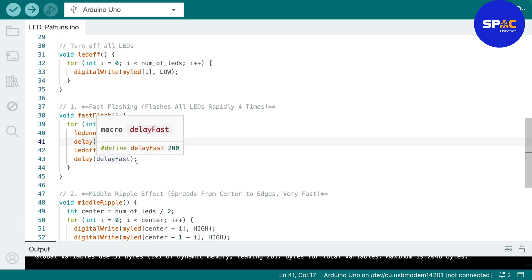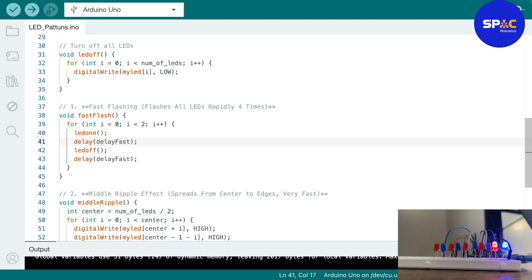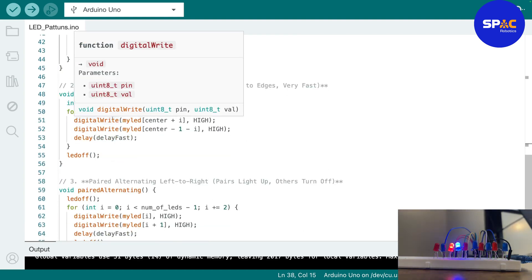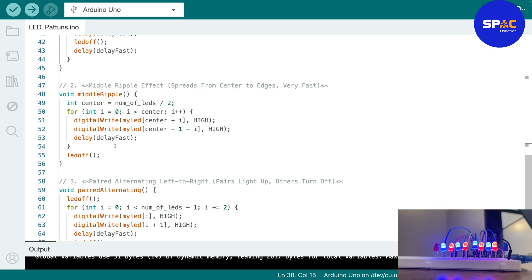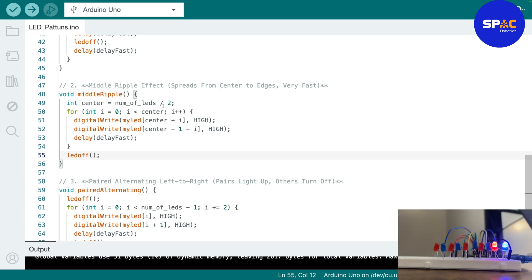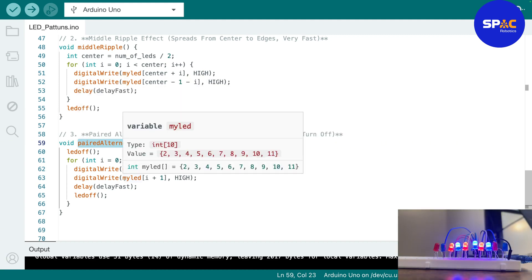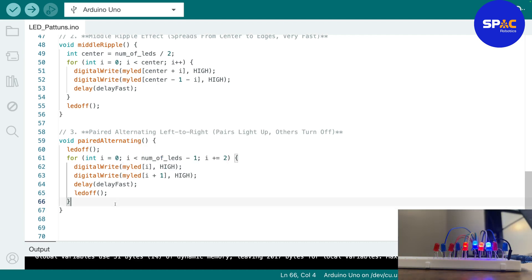The flash function turns an LED on, waits a delay, then turns it off — that's what creates the flashing effect you can see. The middle ripple function starts from the middle LED and ripples outward to both ends. The paired alternating function turns two LEDs on at a time — two, two, two — alternating across the strip. Make sure you write the code carefully to avoid any typos or errors.